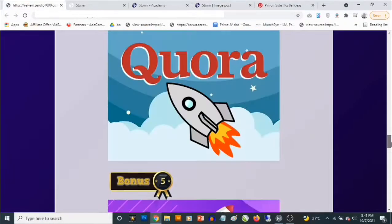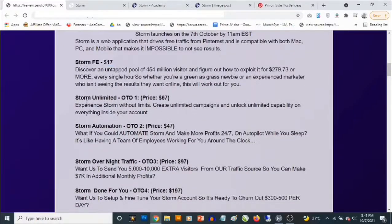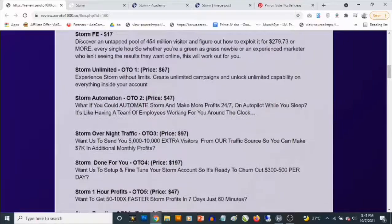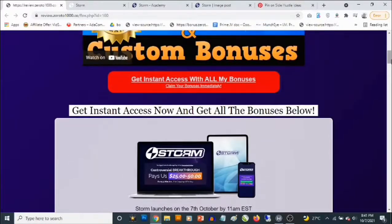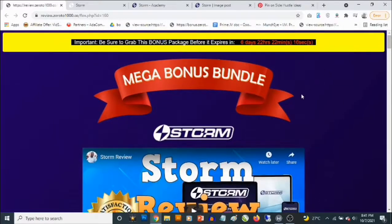Now let's talk about pricing. The front end goes for a one-time fee of $17, which is pretty cool. There are also some upgrades like the unlimited version and the automated version, but these are all optional. That's going to be my review for Storm — if you have any questions feel free to drop them in the comment section below. Thank you for checking out this review, bye for now.